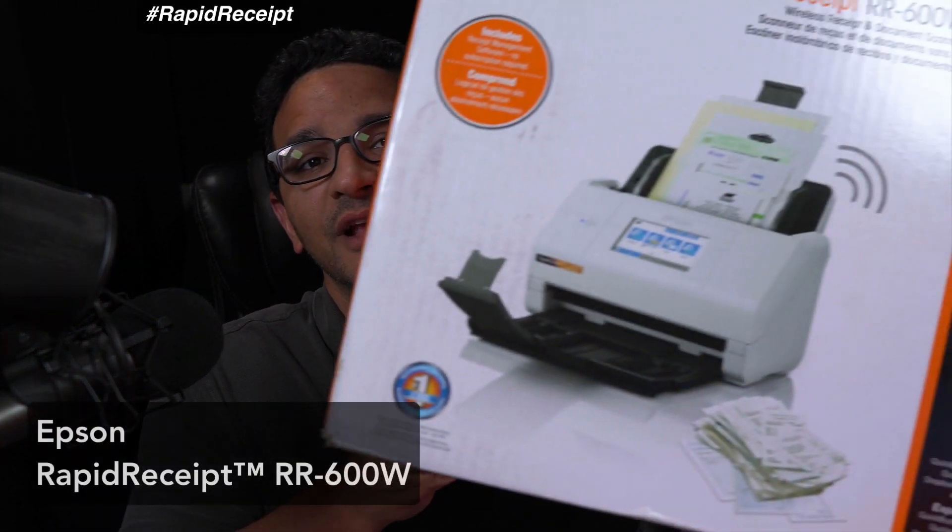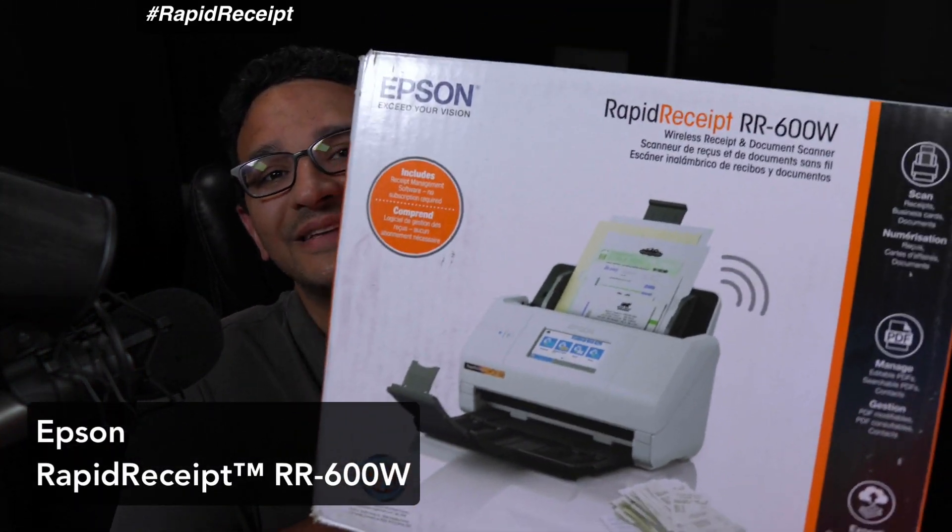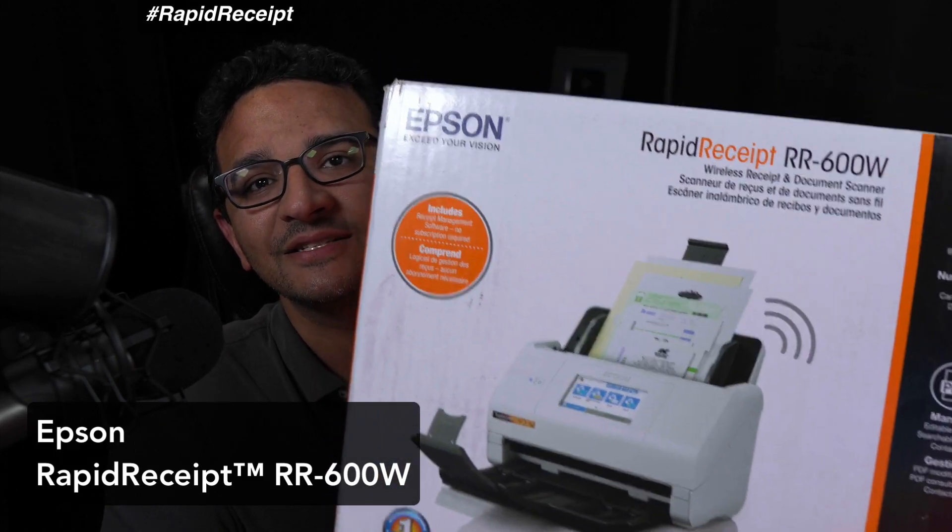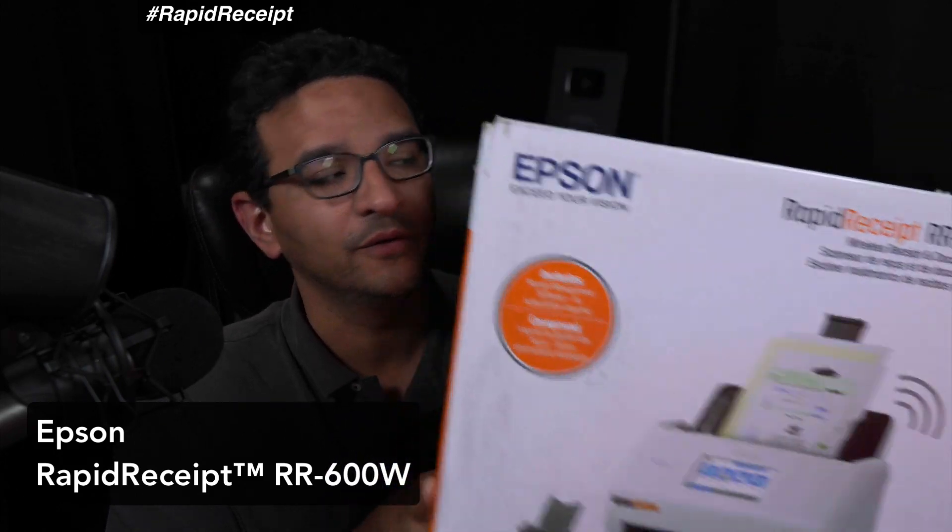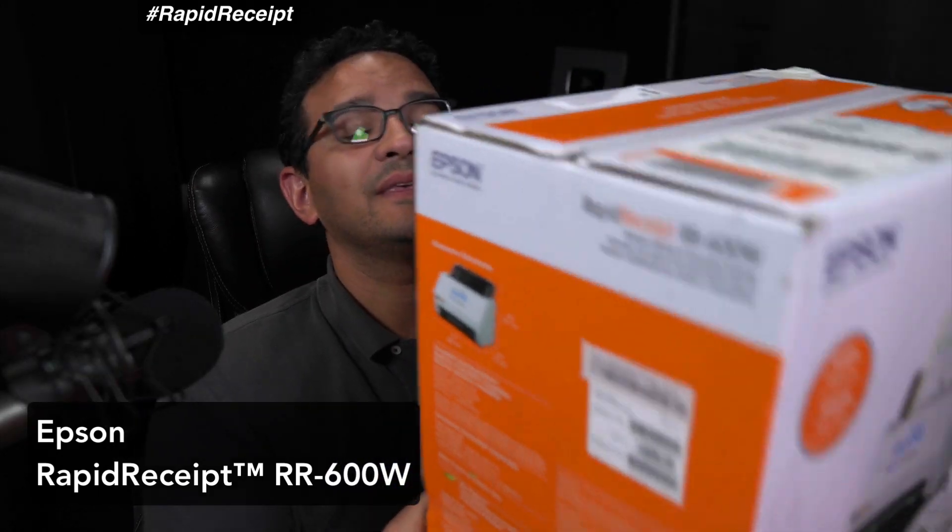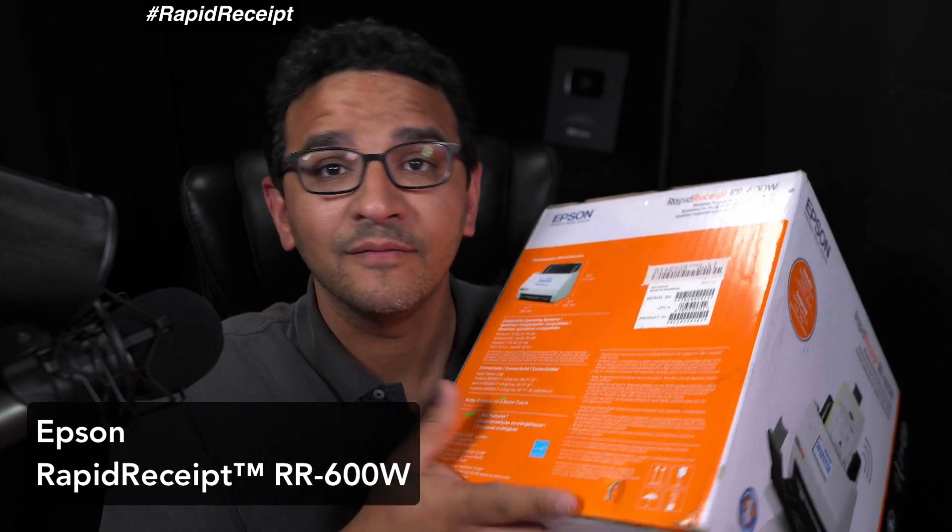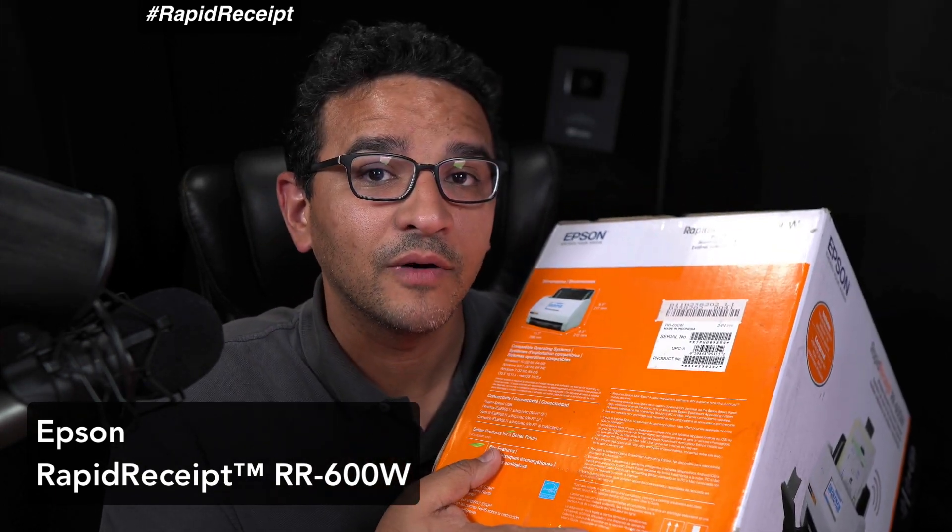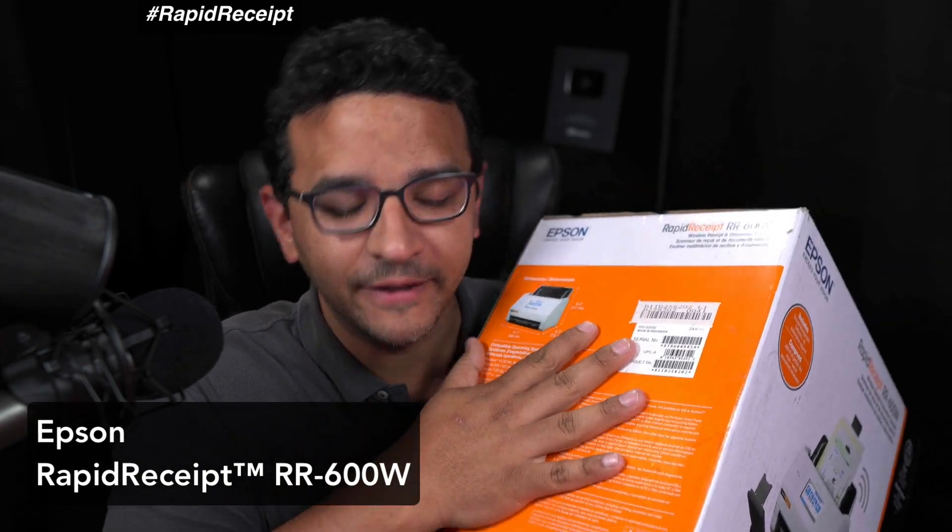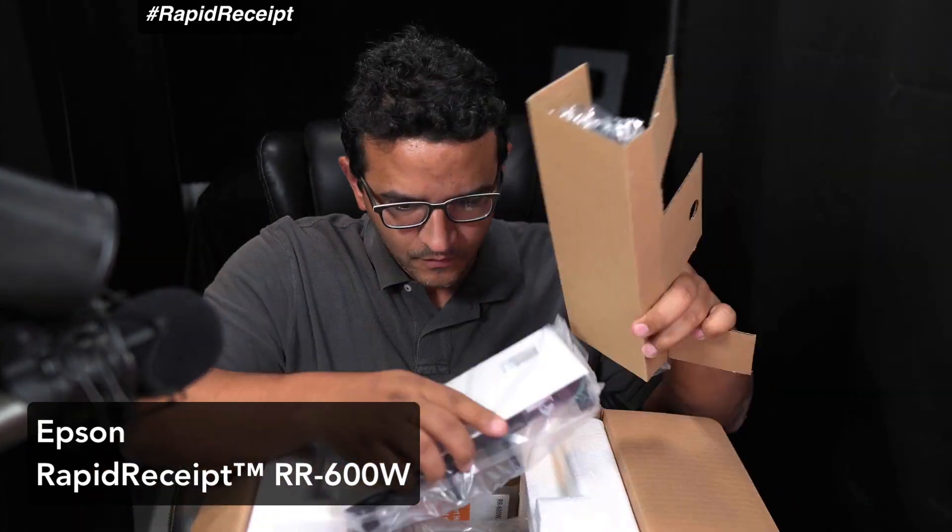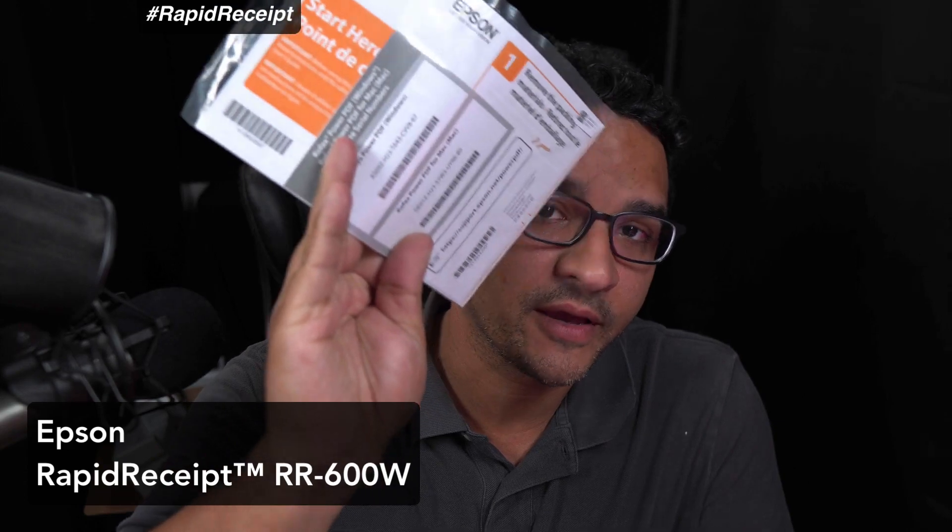Hi folks, in this video I'm going to review the Epson Rapid Receipt RR-600W. They sent me this scanner in exchange for an honest video review, and I'm going to let you know what I think of it.